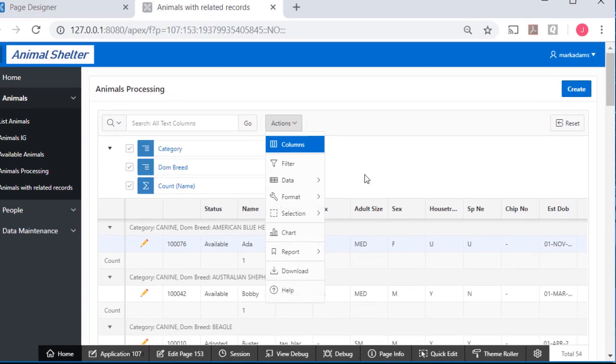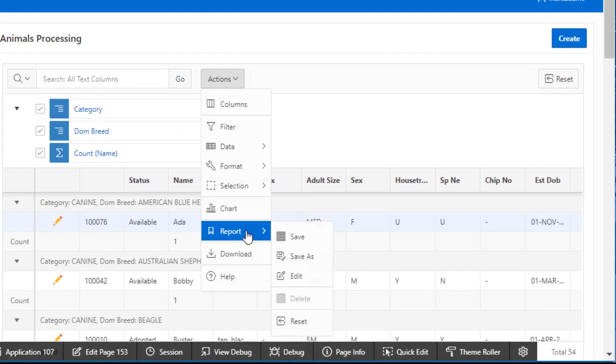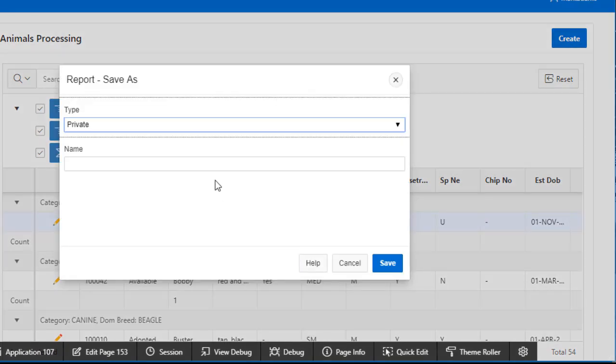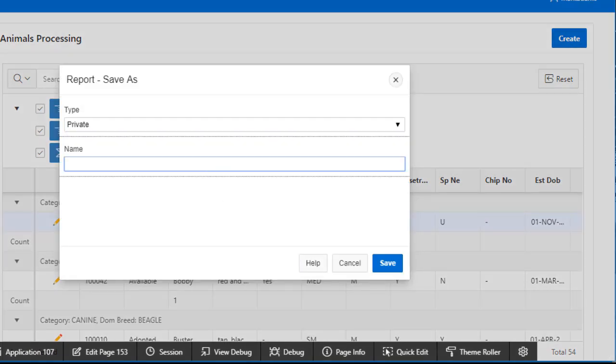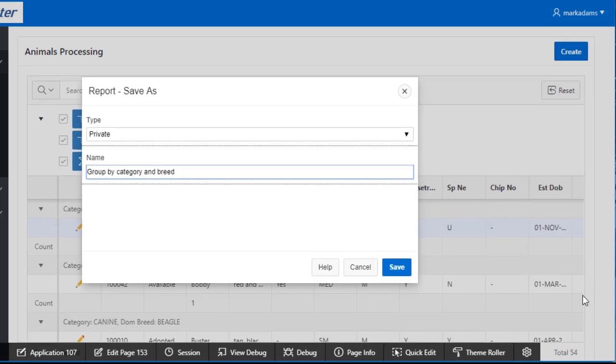We can do a save as and make it a custom report. This could be private and it could be group by category and breed and save that.